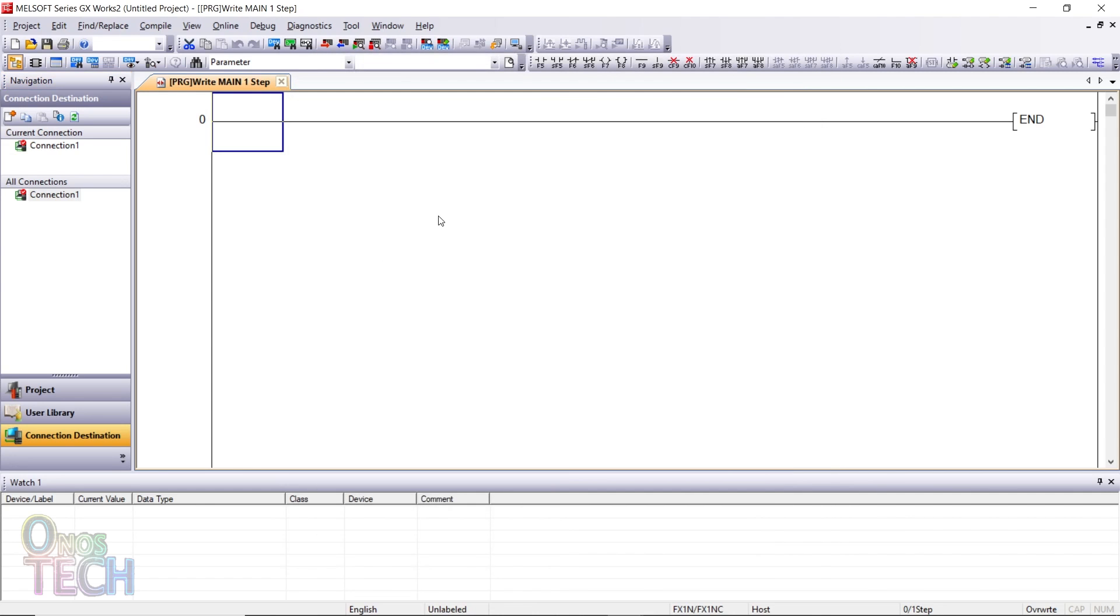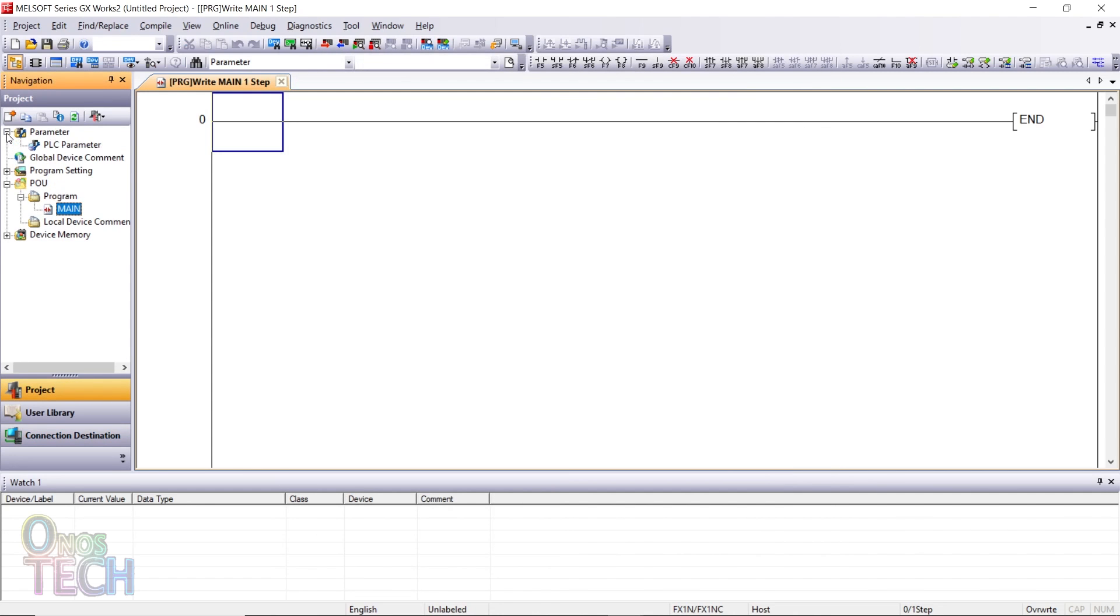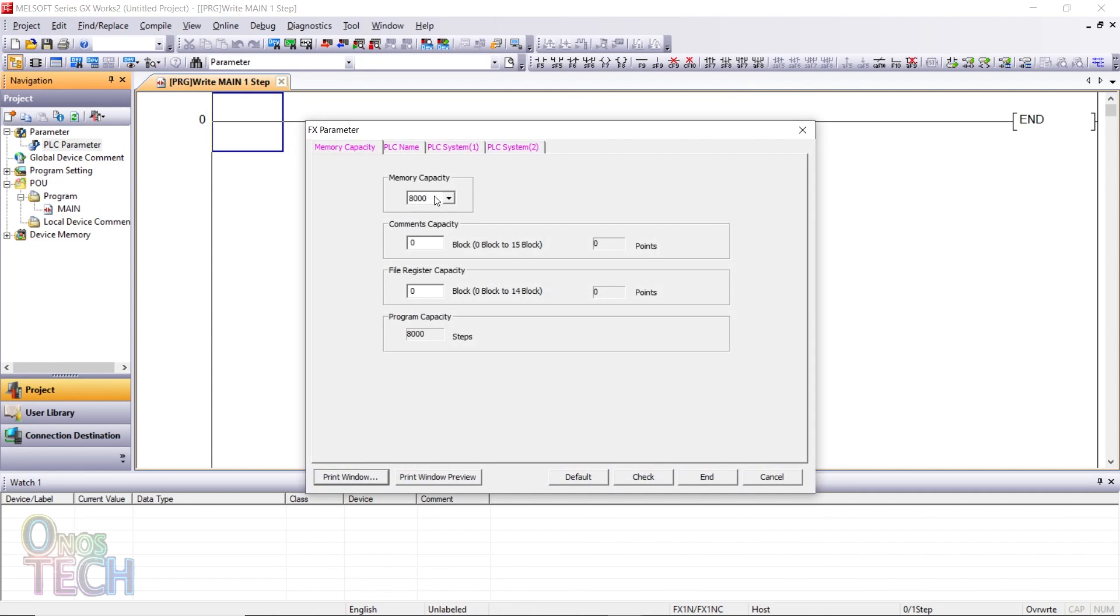Ensure that the memory capacity of 2000 is selected from the PLC parameters to match the Pico PLC memory capacity.